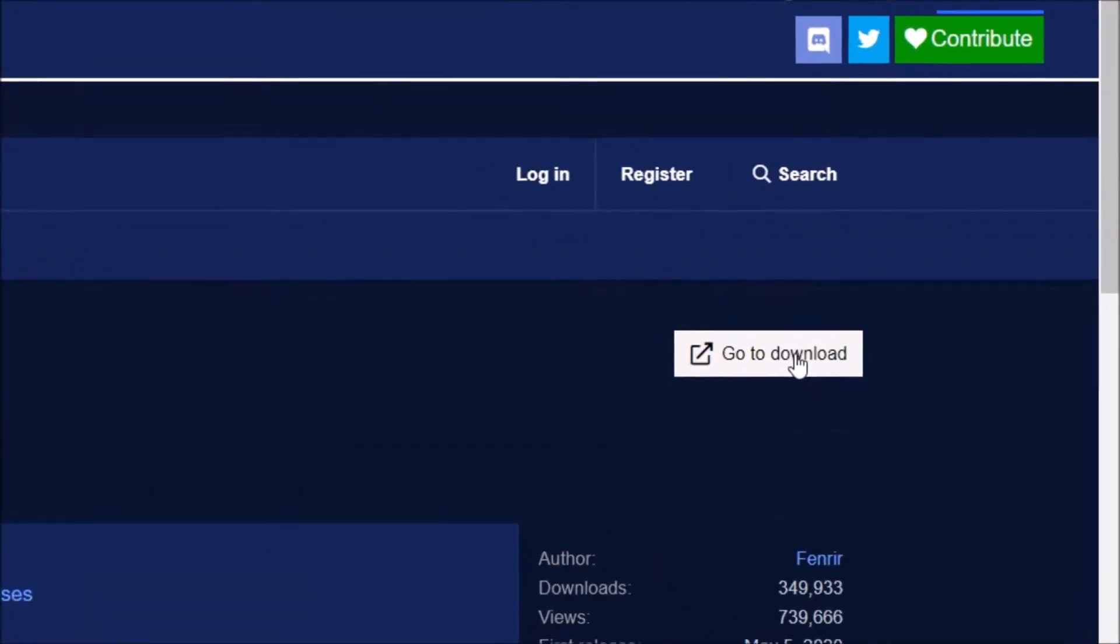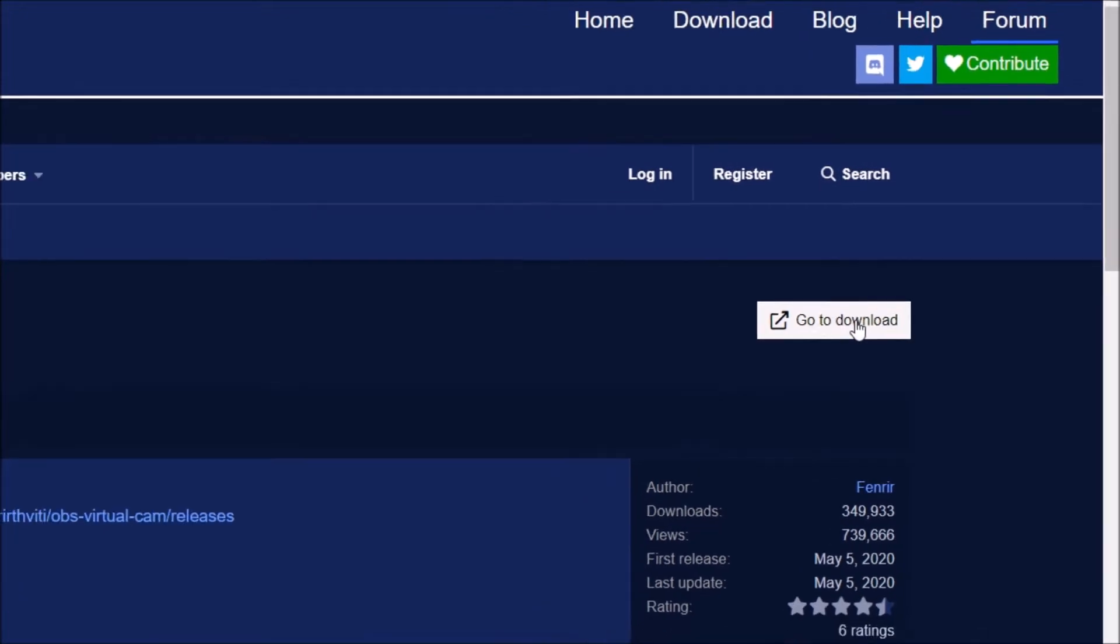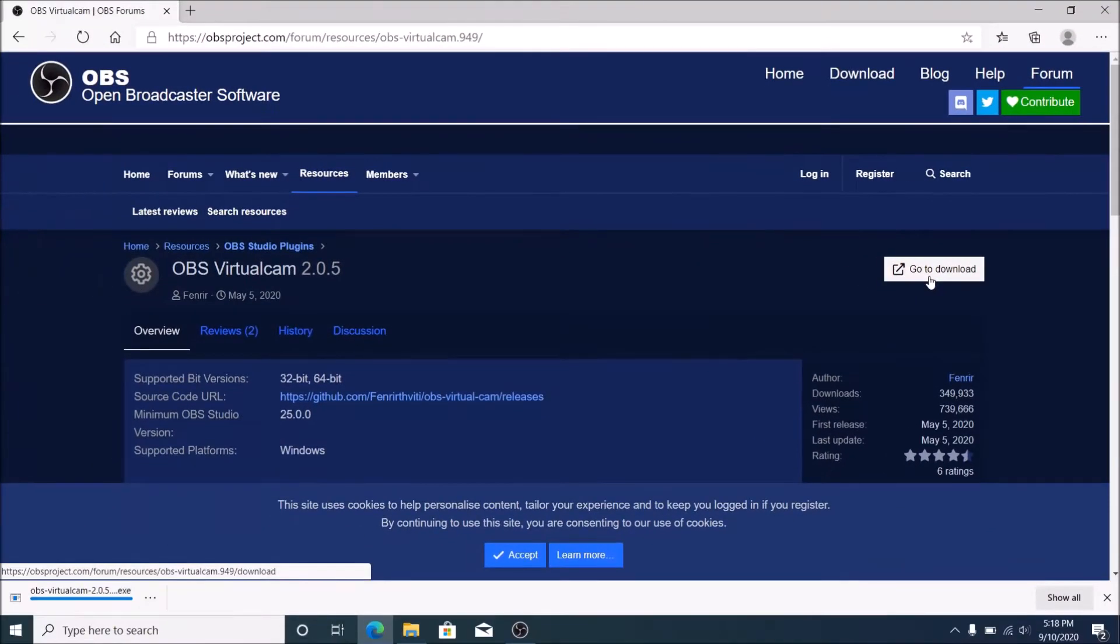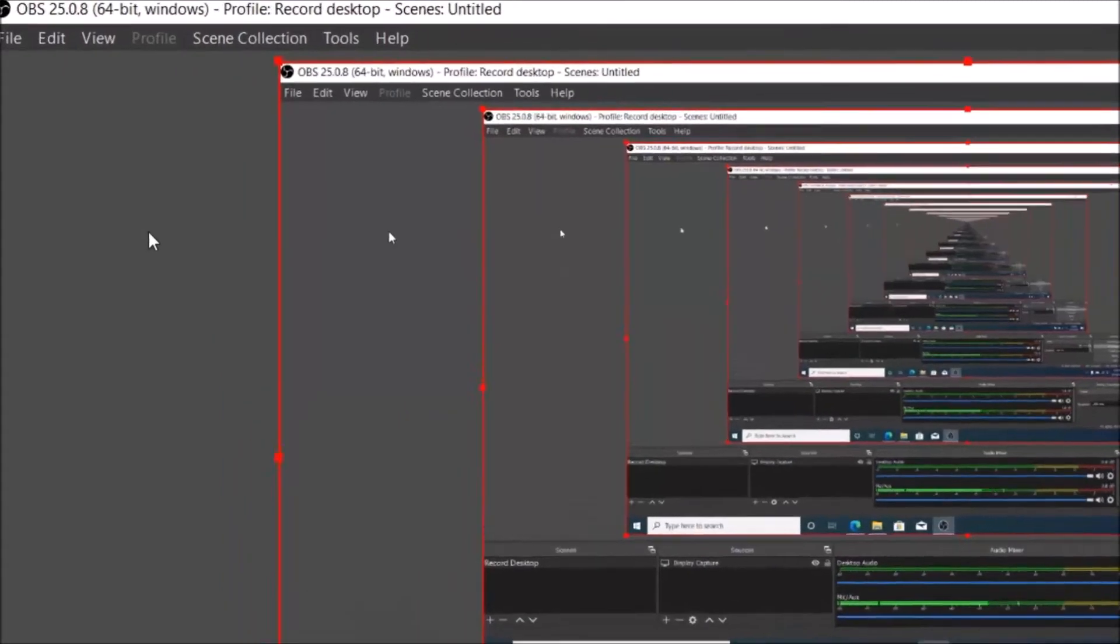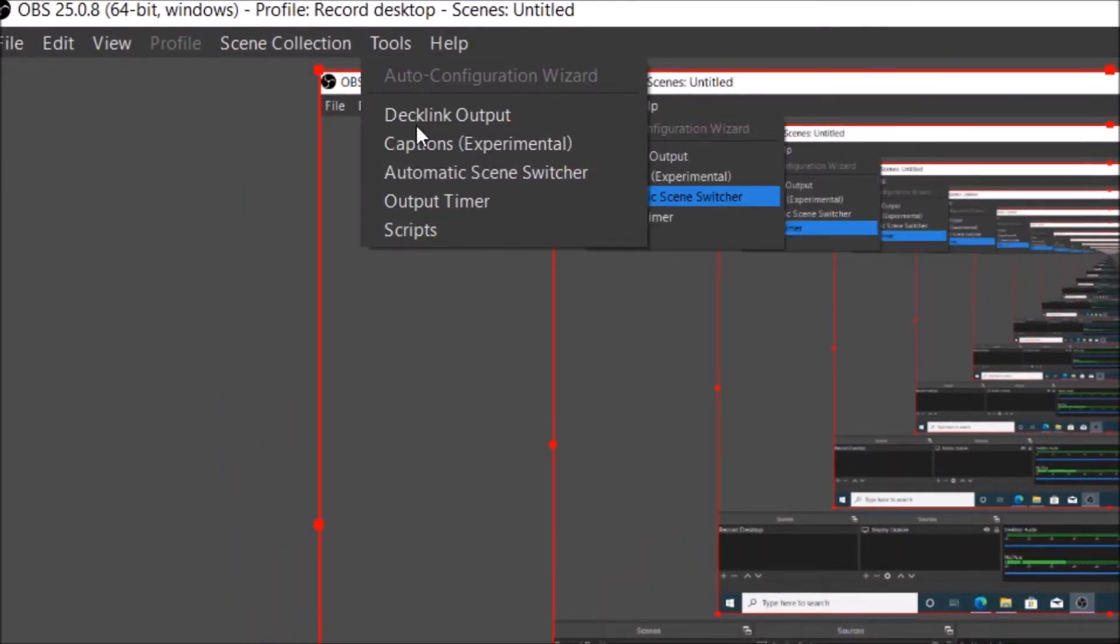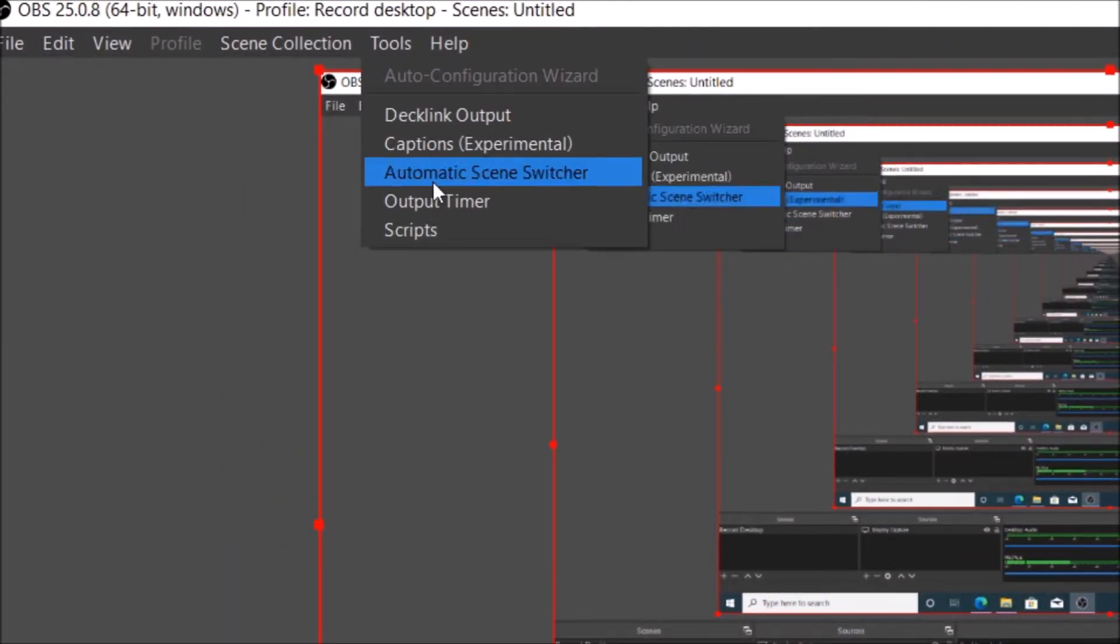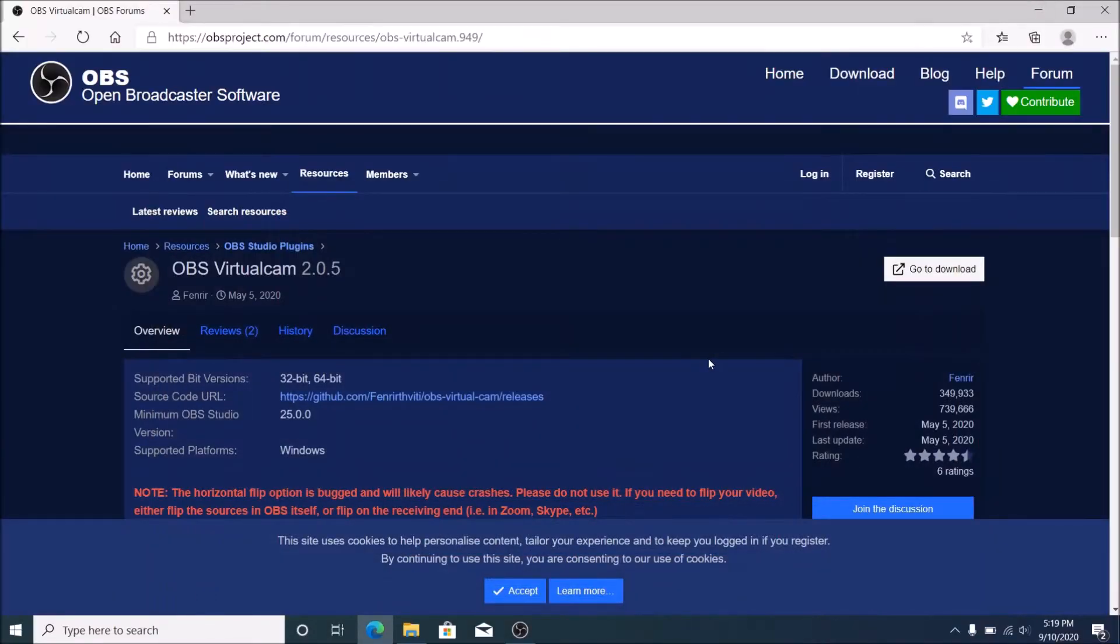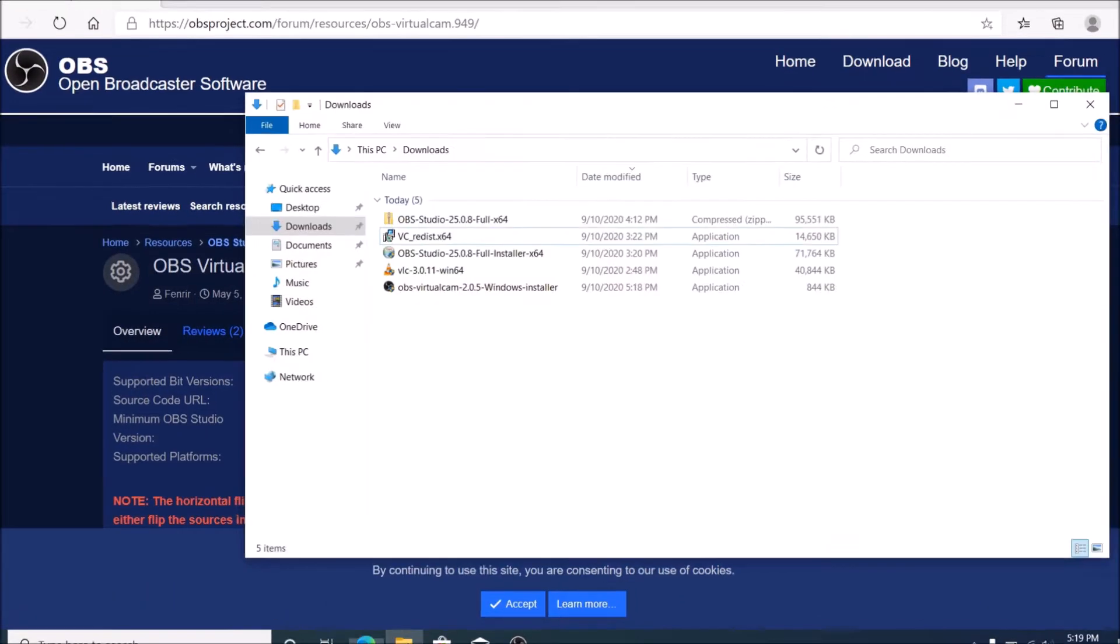Now the software downloads to your download folder. Before we start the install, let's see the Tools tab on OBS Studio. As you see, there is no virtual cam in the tools drop menu. Now let's start installing the OBS Virtual Cam.